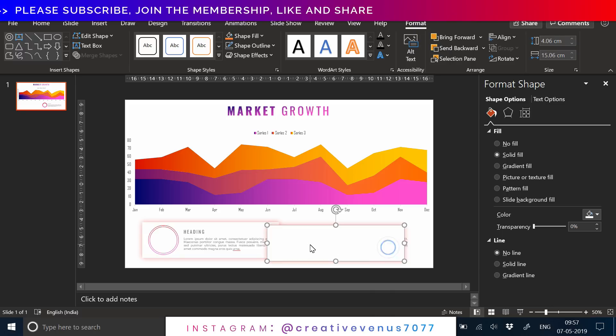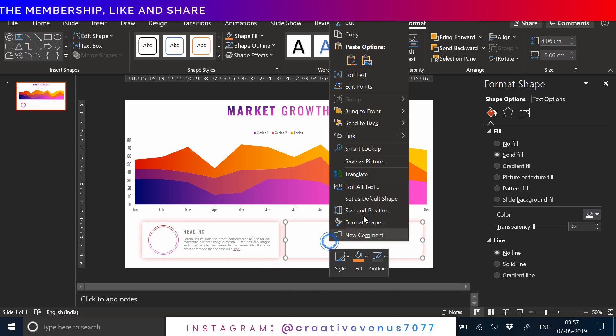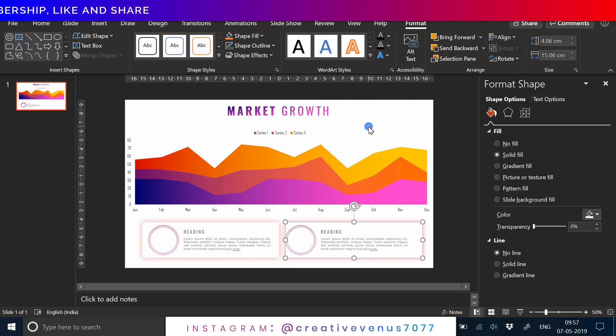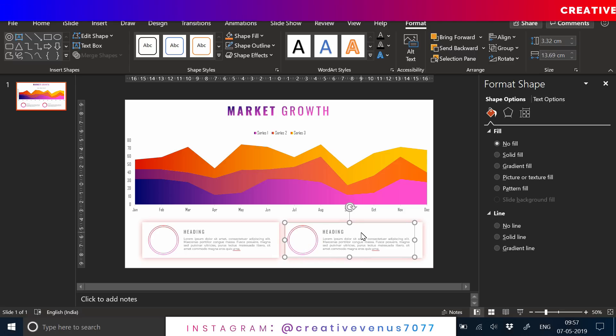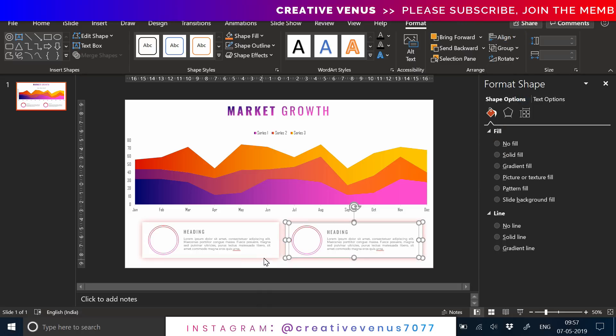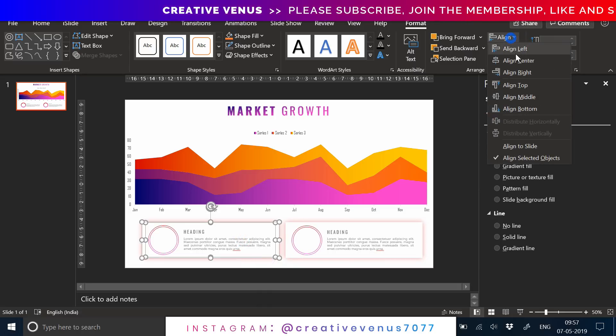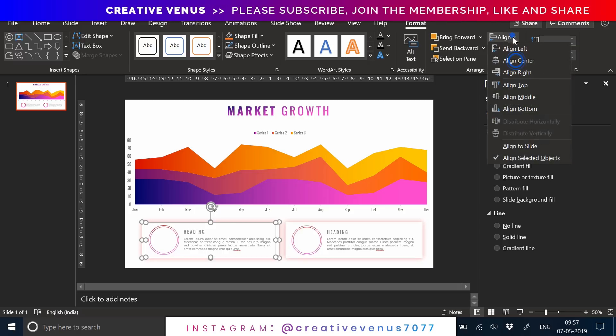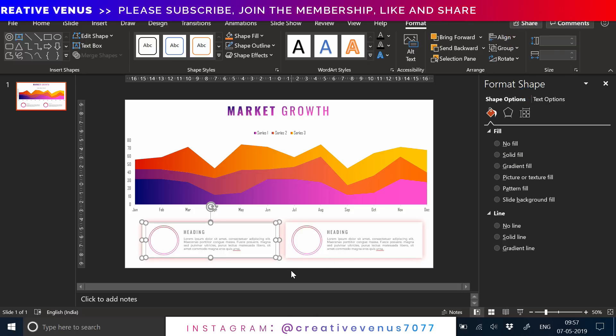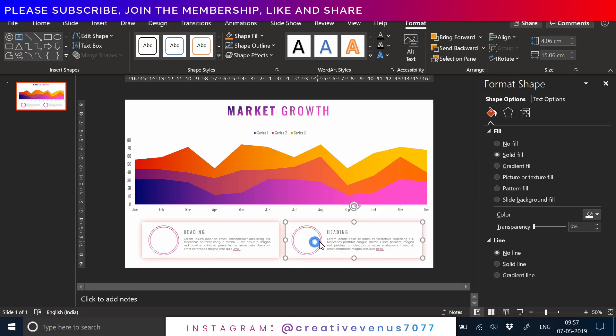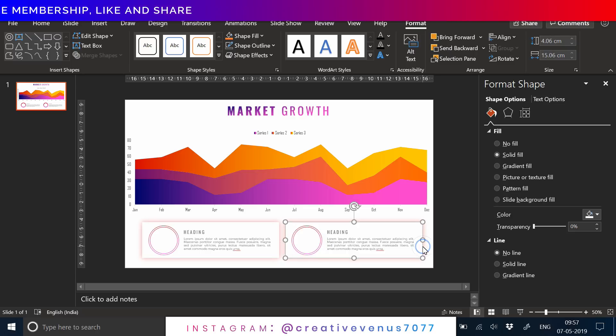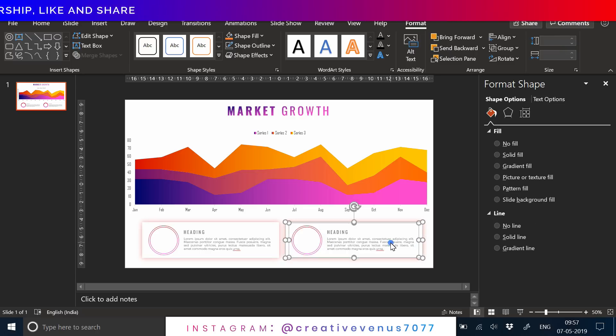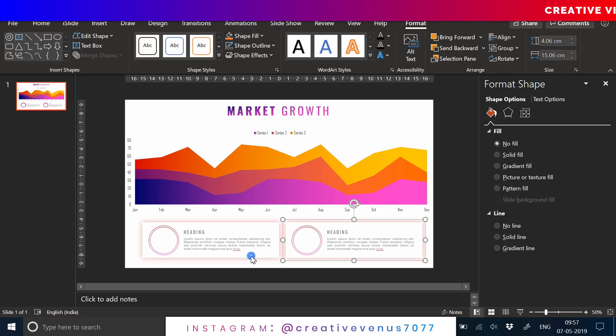What this chart is indicating should come in the text here. For example, like there is a 90 percent market growth, but in the text you should write why it has gone up, why the trend is showcasing the positive impact. You should write that statement here. That is more important.